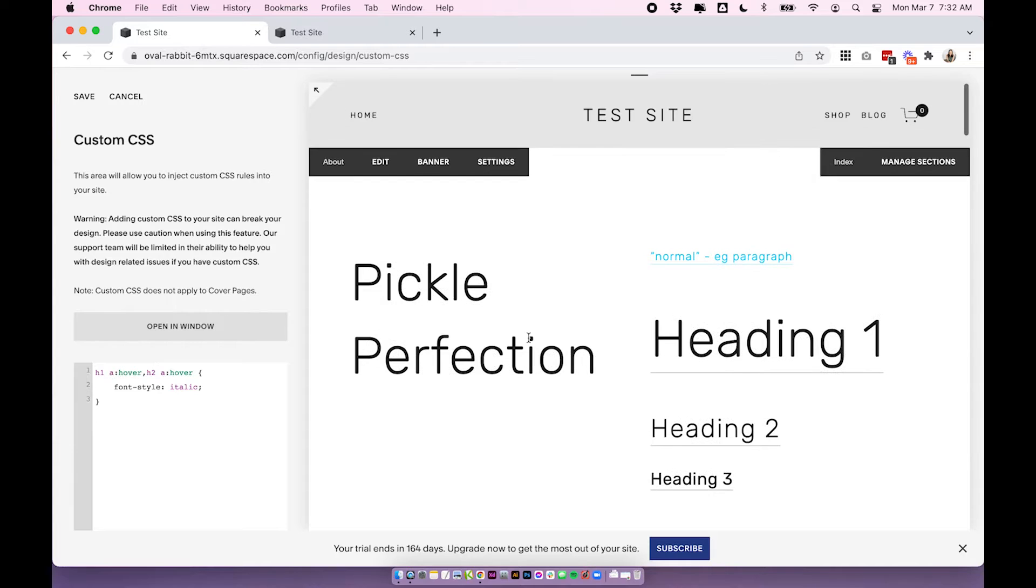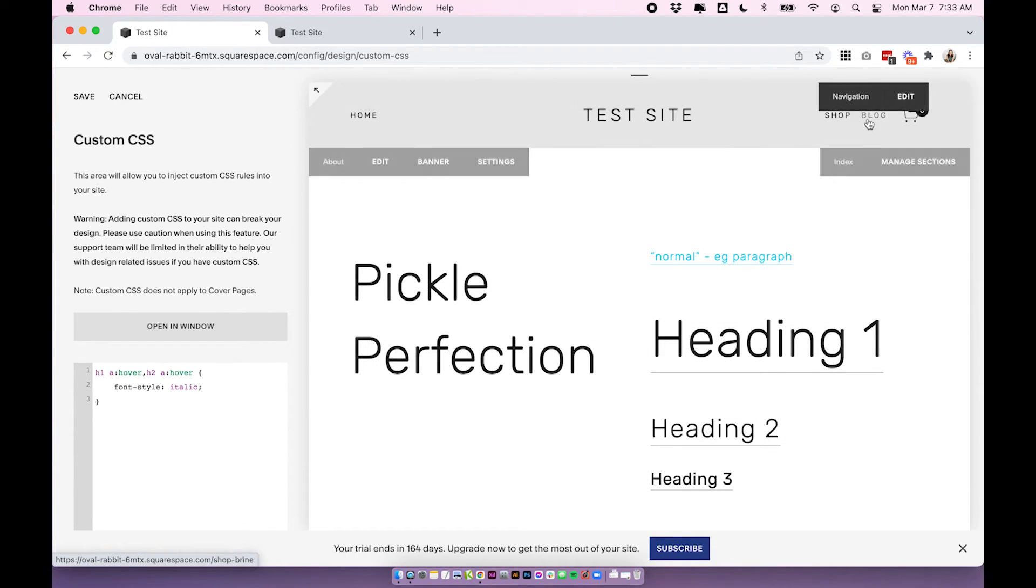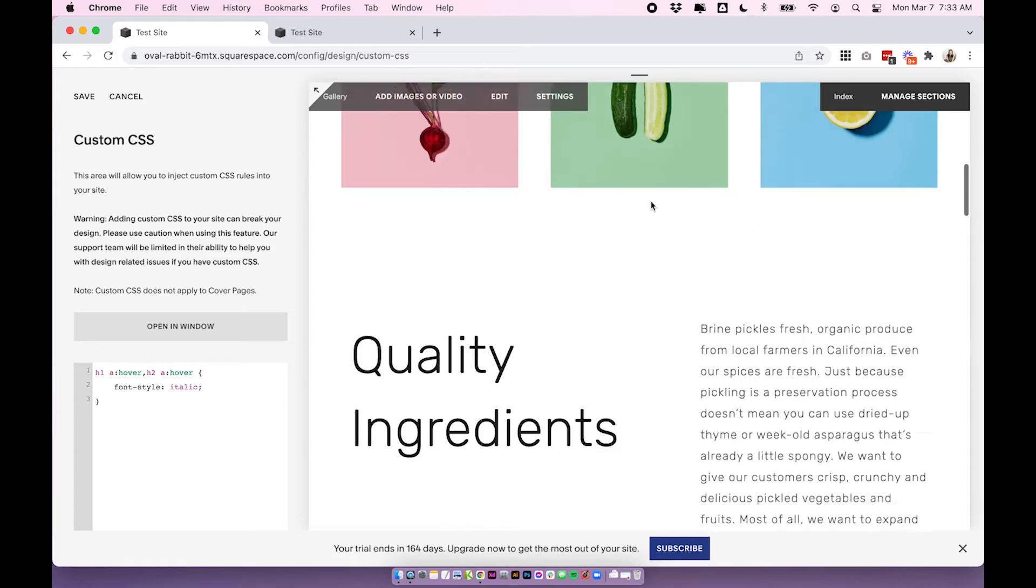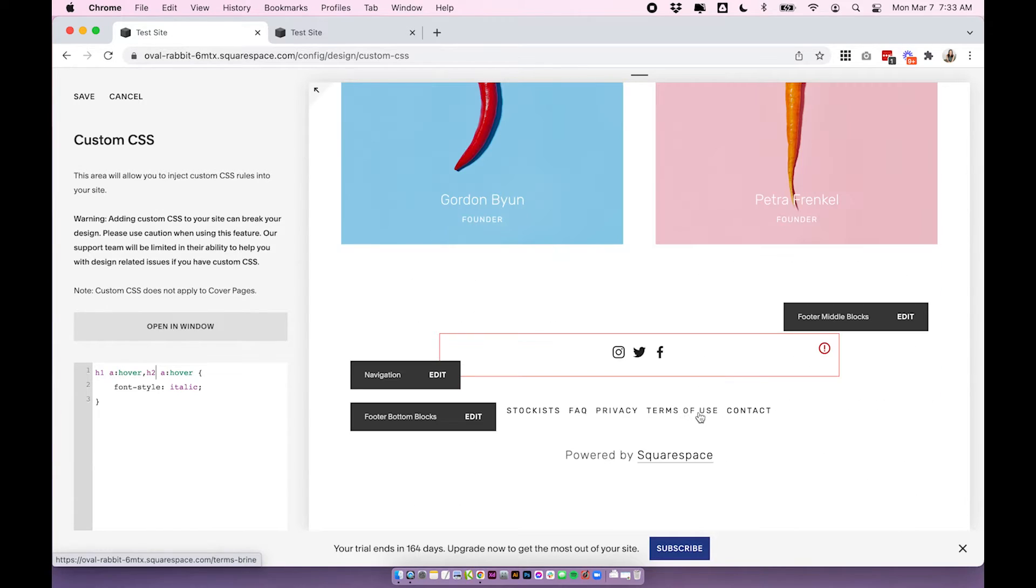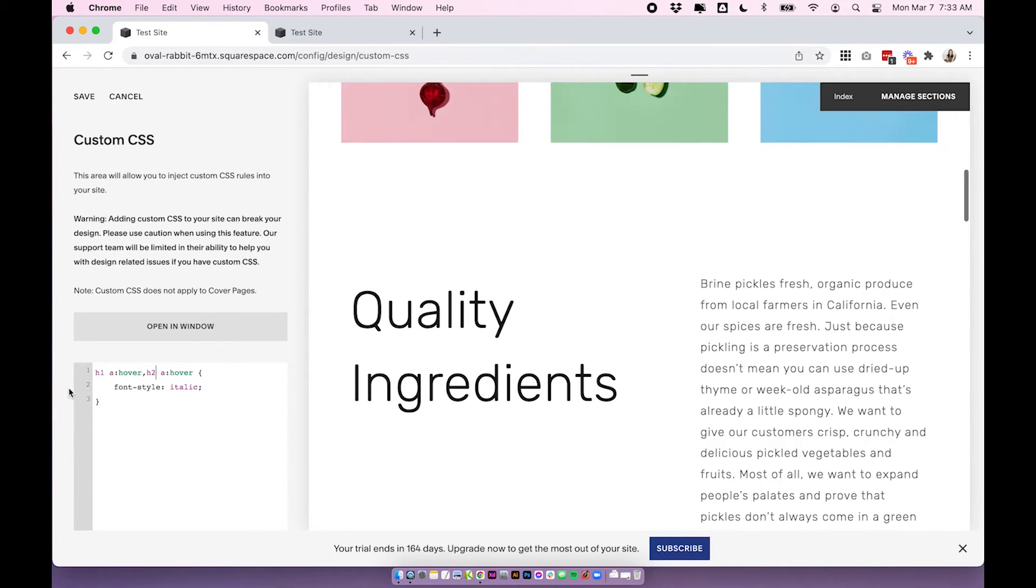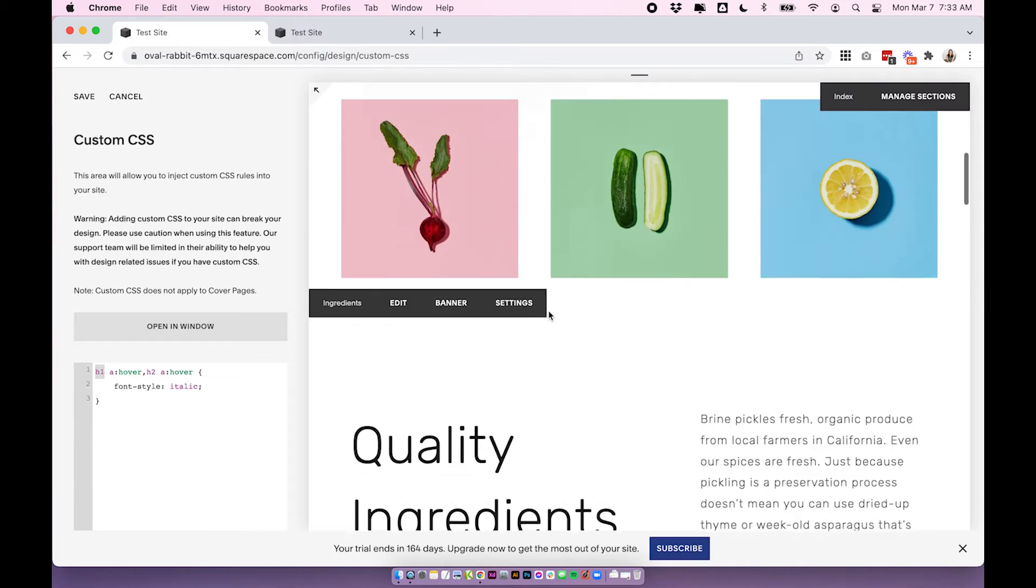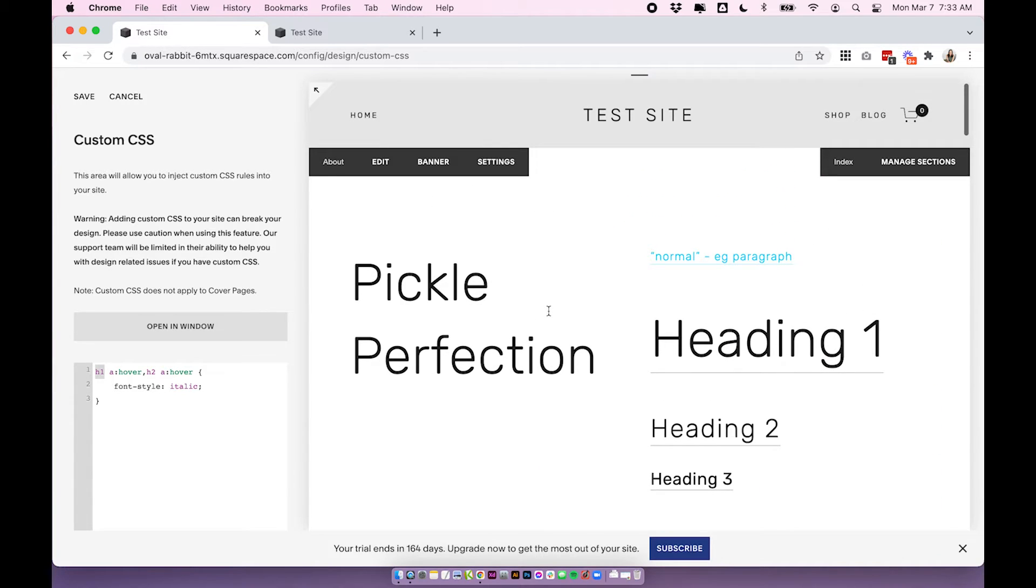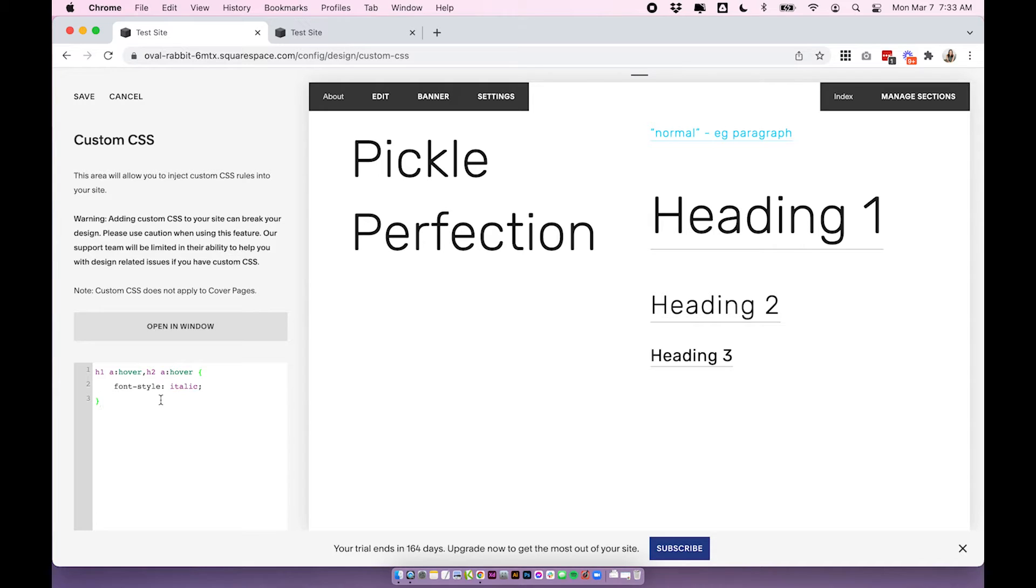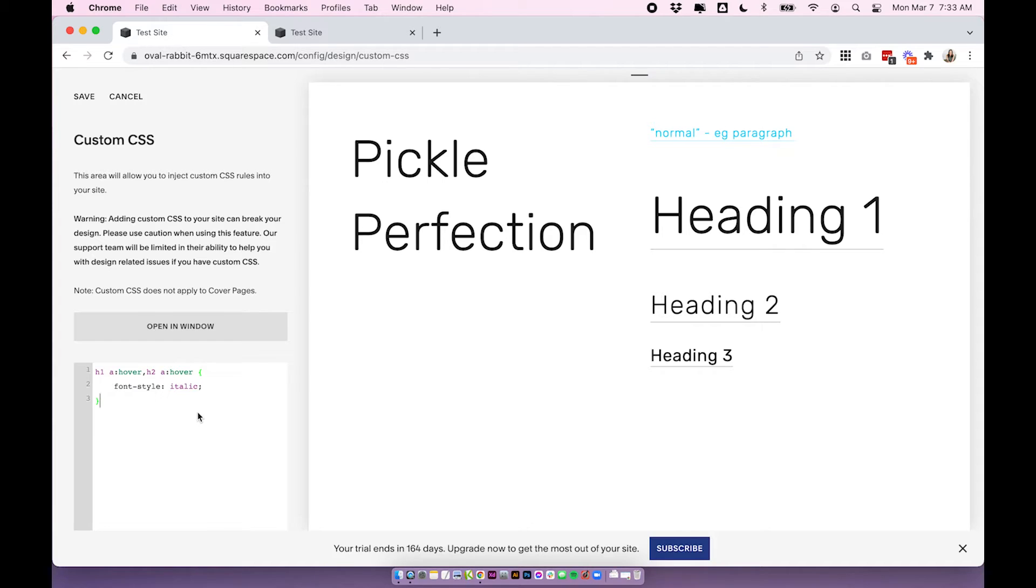It does get a little bit more complicated when you're trying to just target maybe your links in your menu or links that are maybe in your footer because those have different tags again so they're not just the standard h1 h2 h3 and Squarespace does have quite a variety of different tags depending on where that text is. But these are the basics that are really good to learn. Okay so now we've gone through all of that and we know how to do italic we can easily do all the other ones that are in the post.